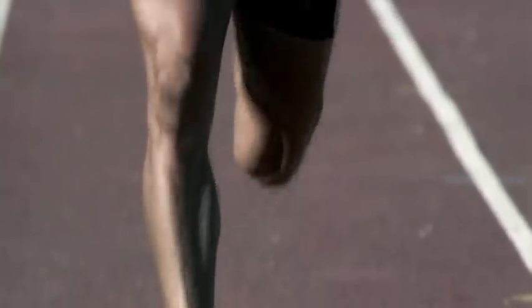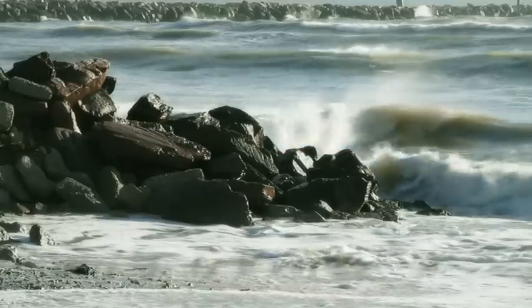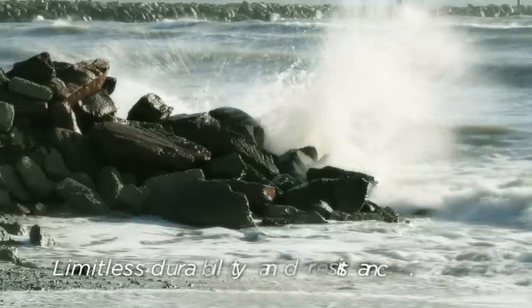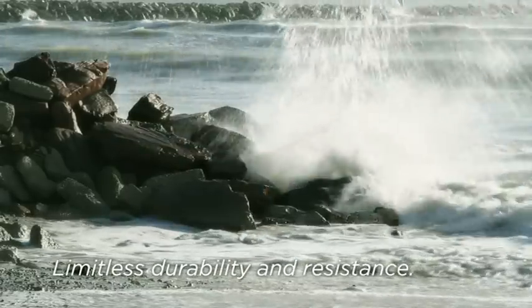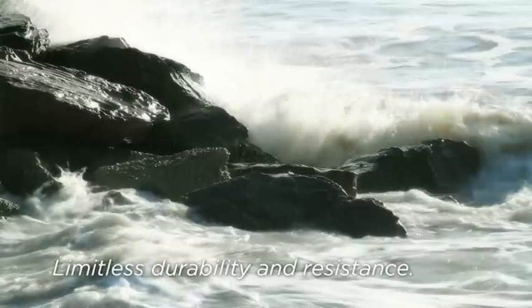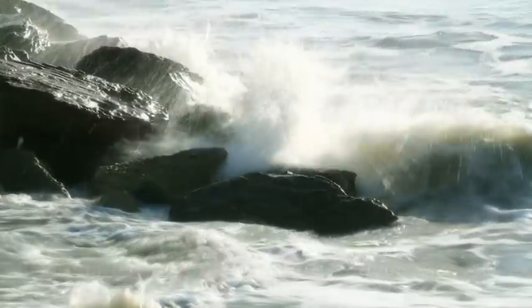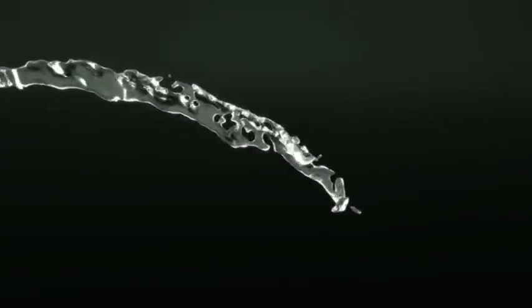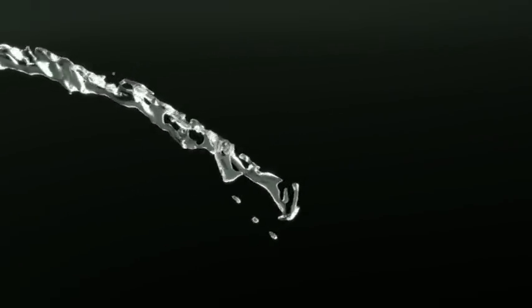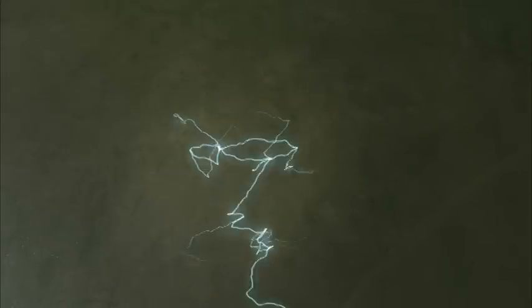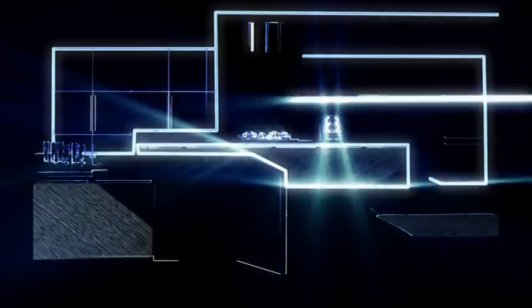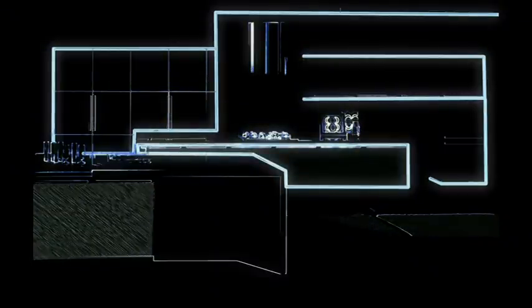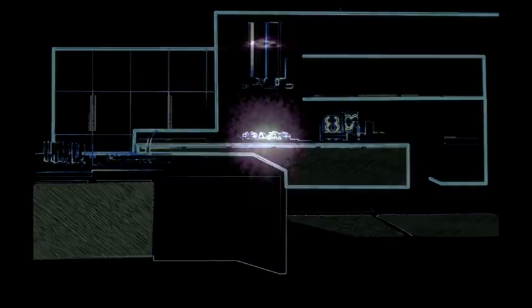Durability and resistance are no longer impossible. They are new allies. Durability and strength versus the elements, versus the passing of time. Never before has anyone achieved this. Slimker Floor breaks all the barriers.